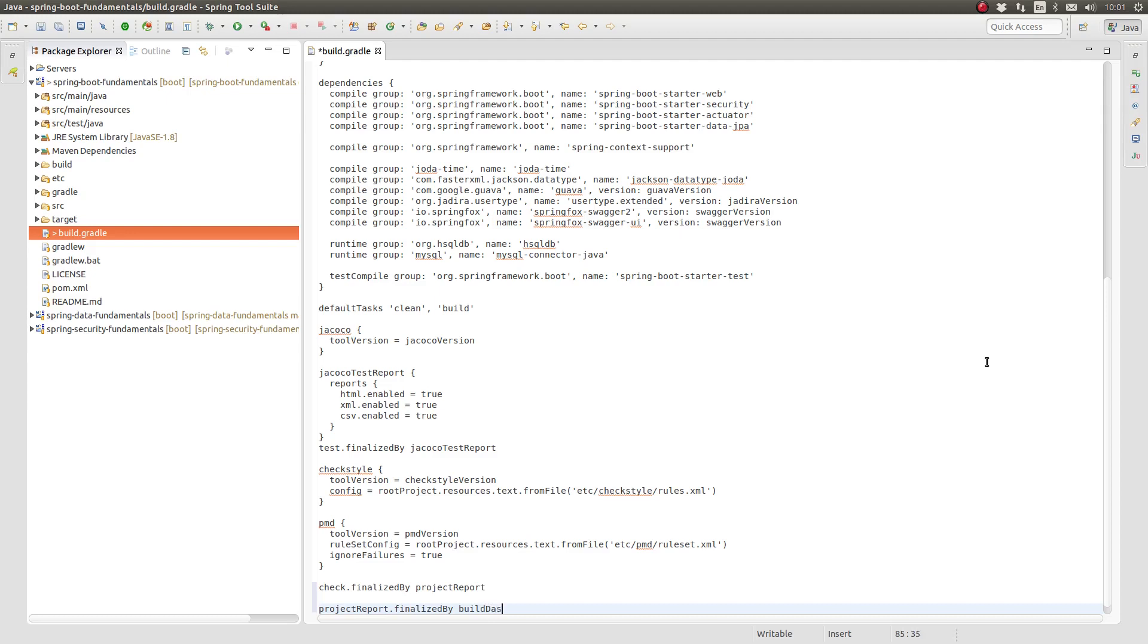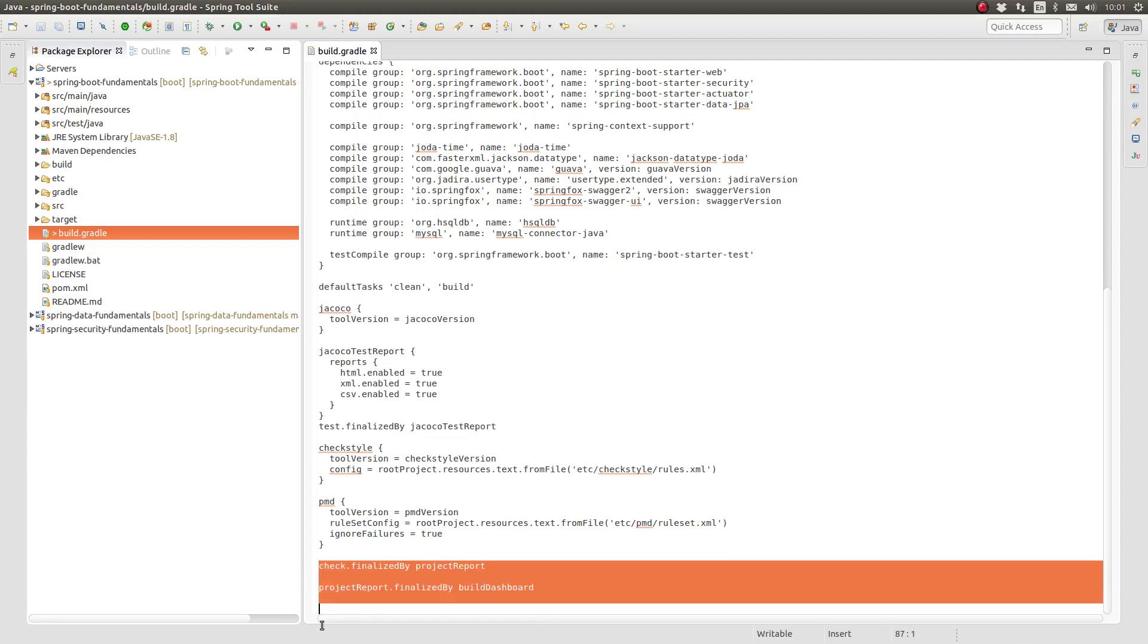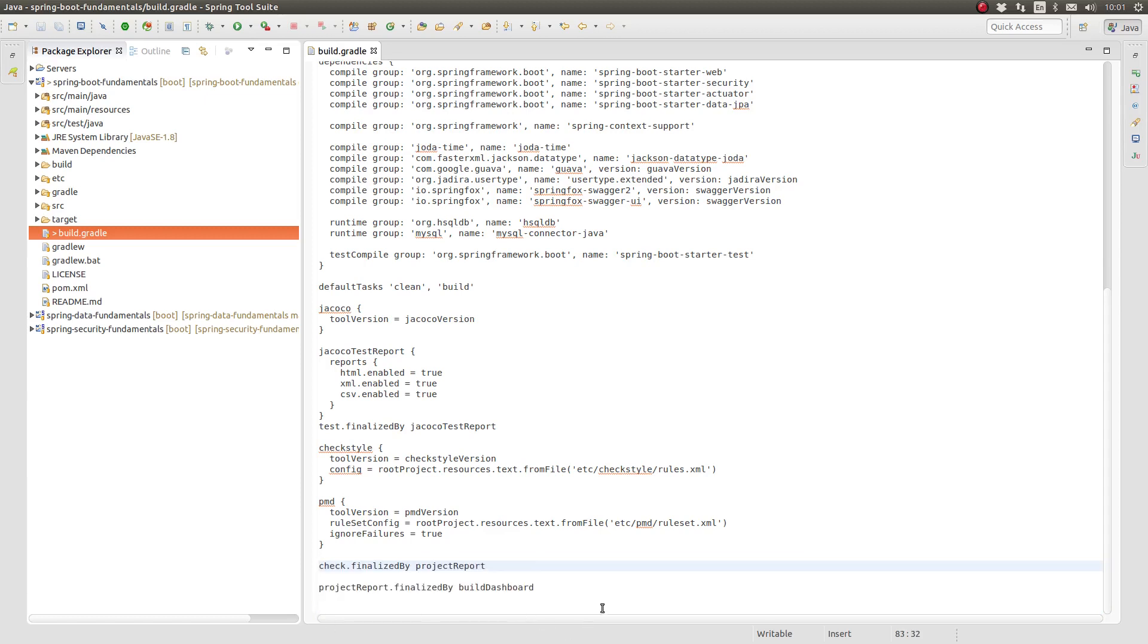To ensure that the HTML dependency report produced by the project report task is included in the build dashboard, we will declare the build dashboard task as a finalizer for the project report task.